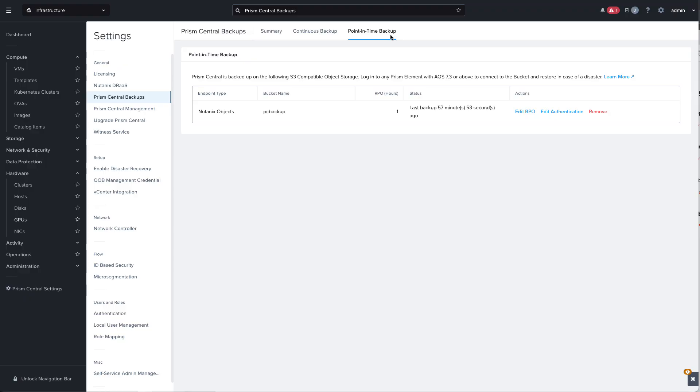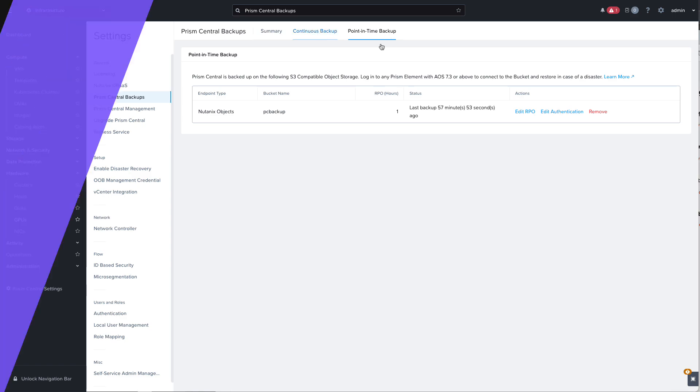Now at this point we have backups of Prism Central and so if we need to restore it we can log into any Prism Element to restore from the S3 object store or we can log in directly to the configured Prism Element cluster and restore from the continuous backup.